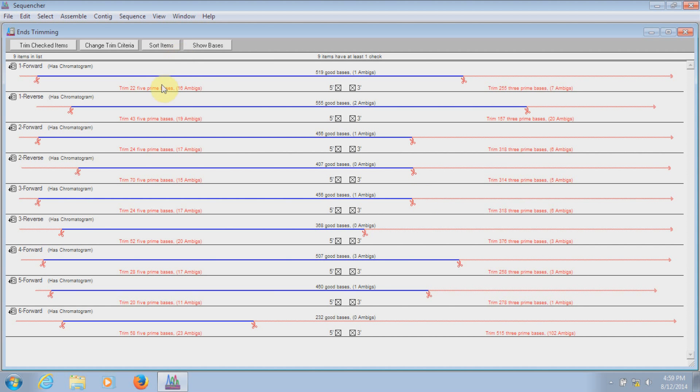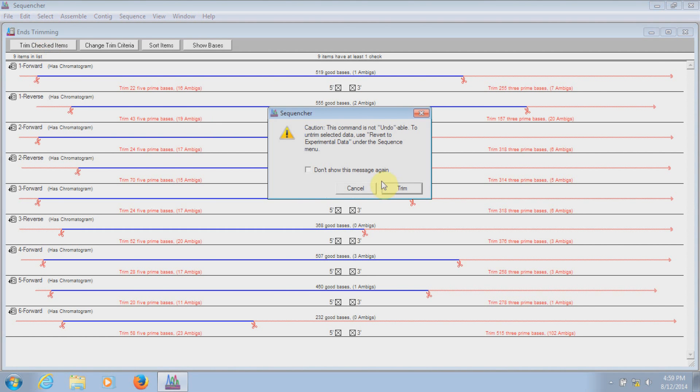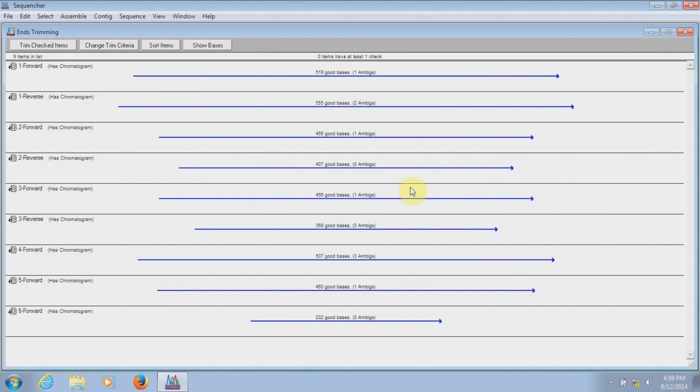So let's go ahead and actually trim the sequences by going to Trim Checked Items. It will give us this little warning window and we'll say Trim. And so now we've trimmed those bases off of each end of the sequences.